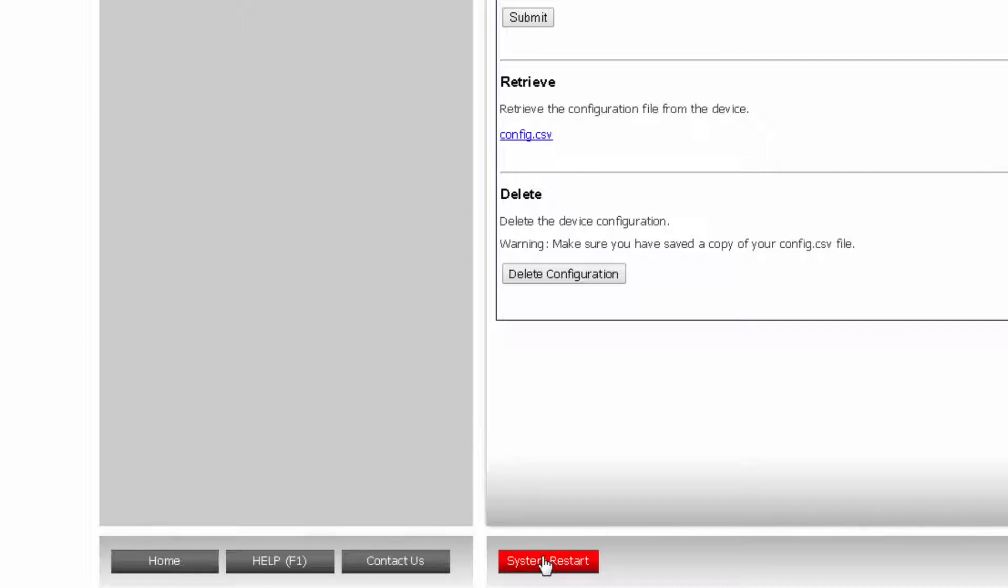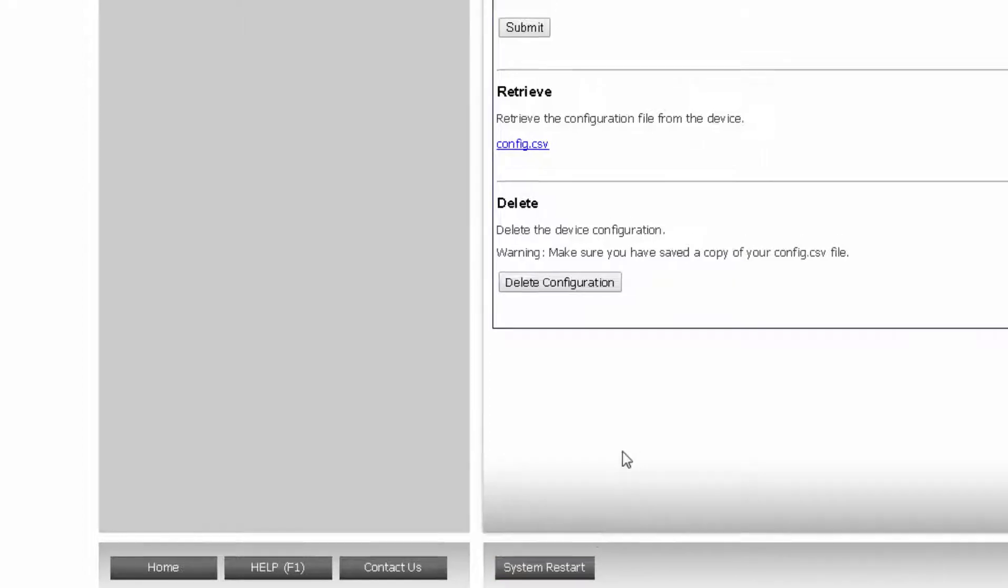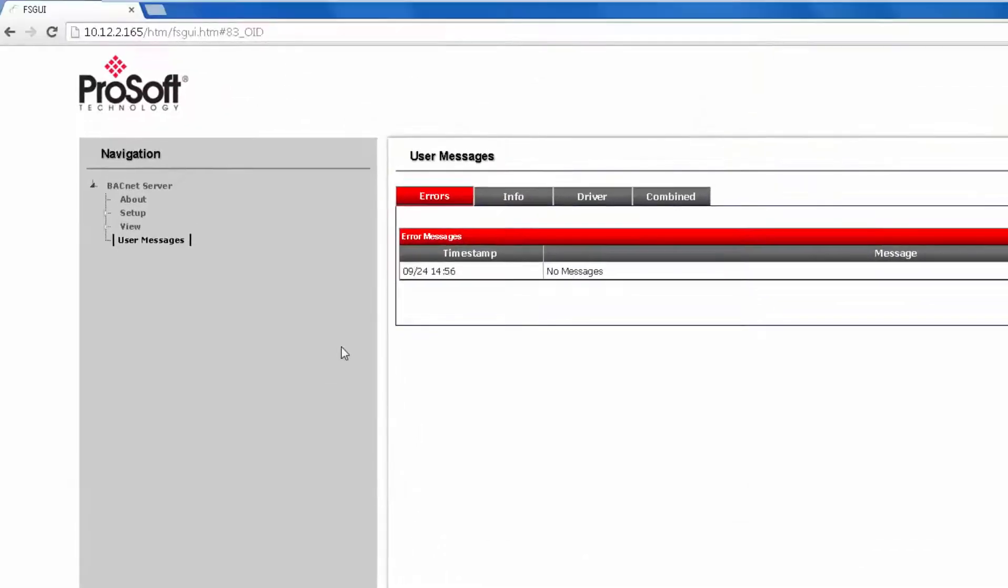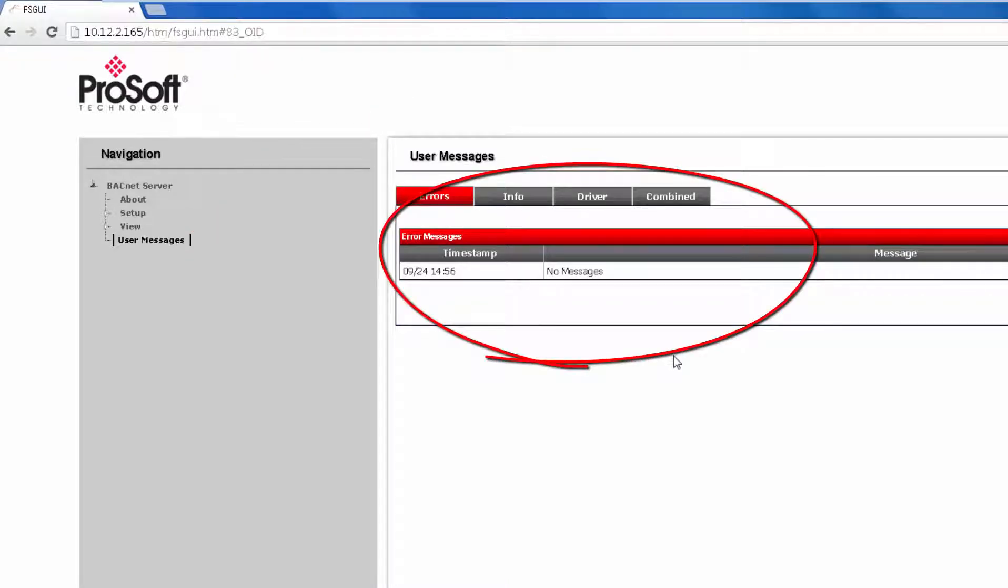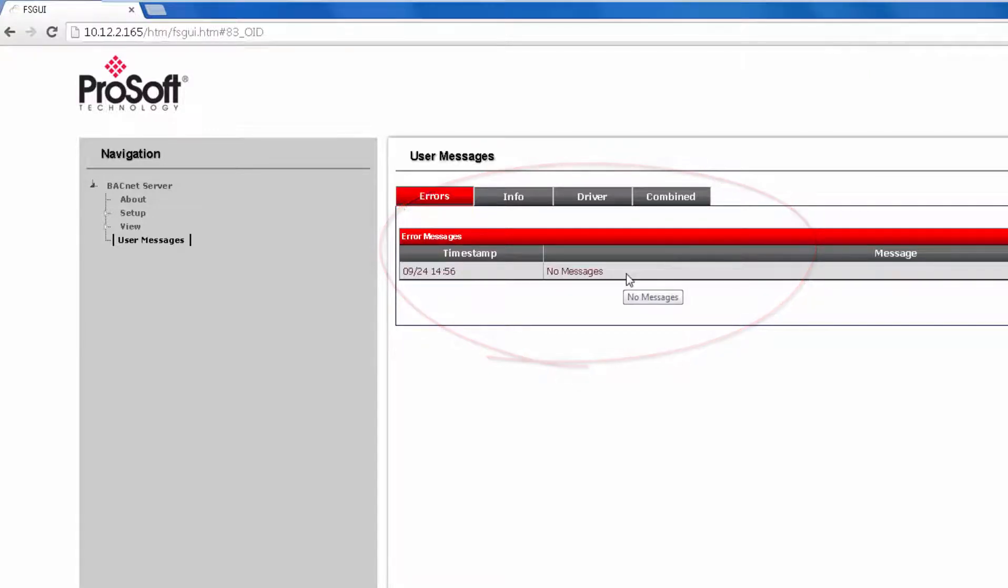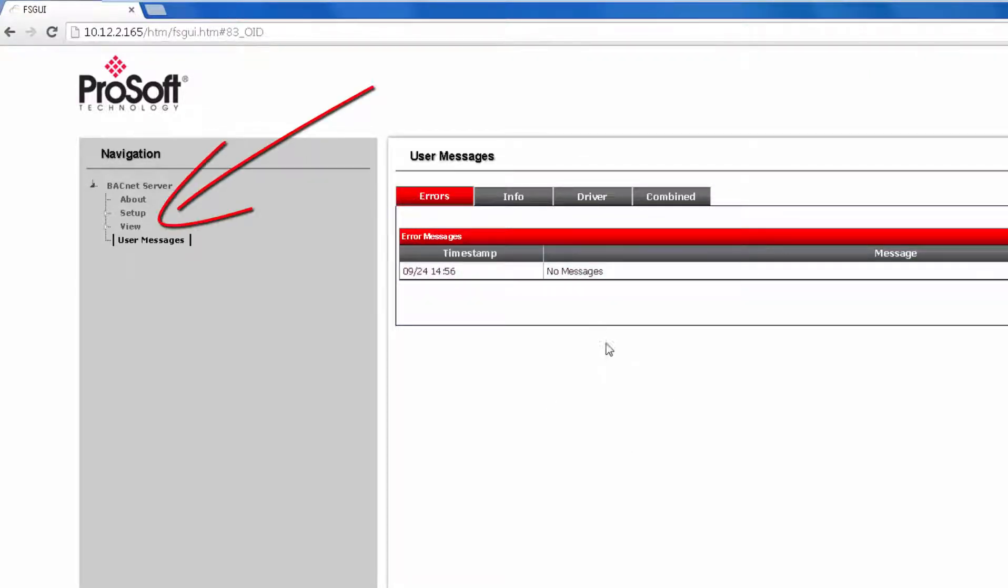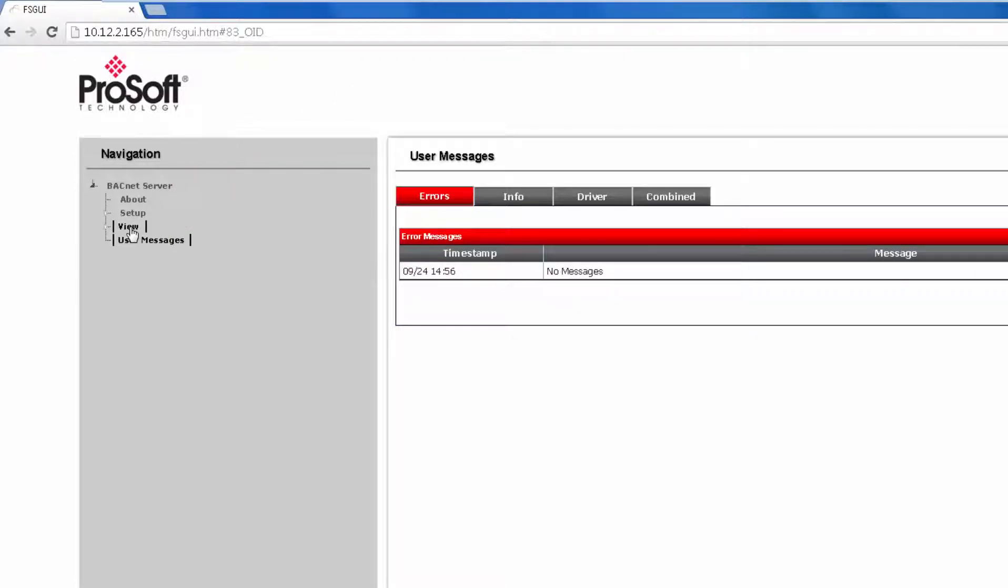Now that the module is downloaded to, we can monitor any errors by using the web page by clicking on User Messages. If there are any errors in your configuration file, you will see them here with the line number next to the error. If you have no errors in the configuration file, we can move on to checking your network for any errors by clicking on View, then Connections.